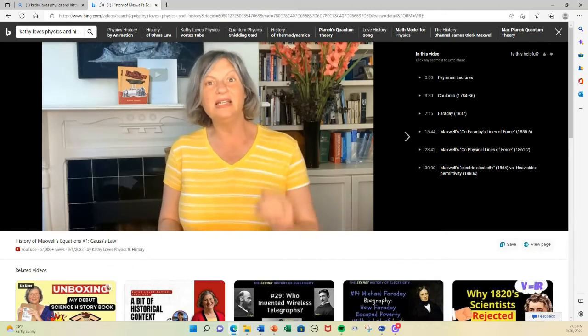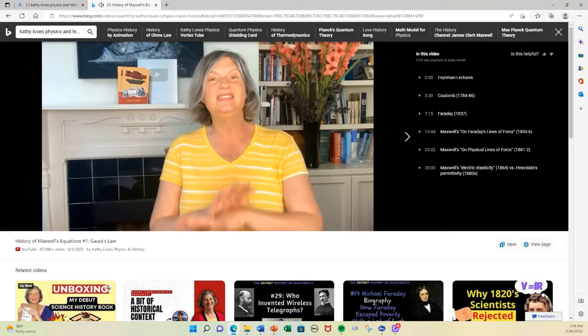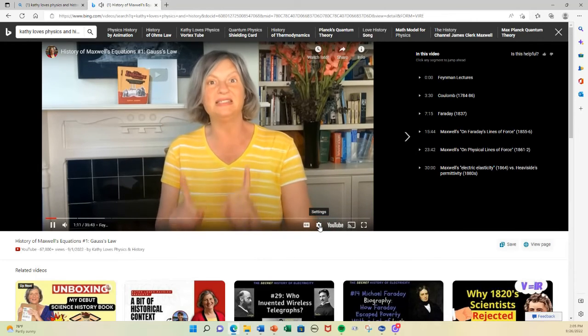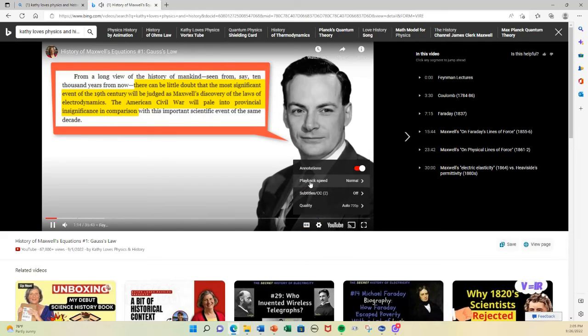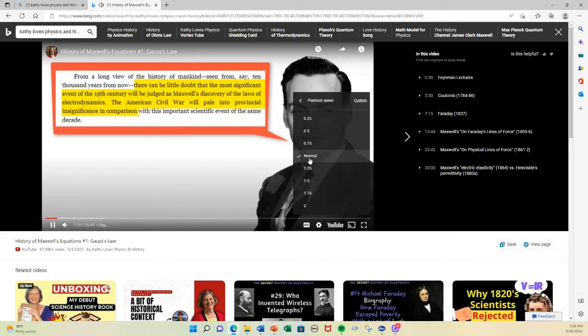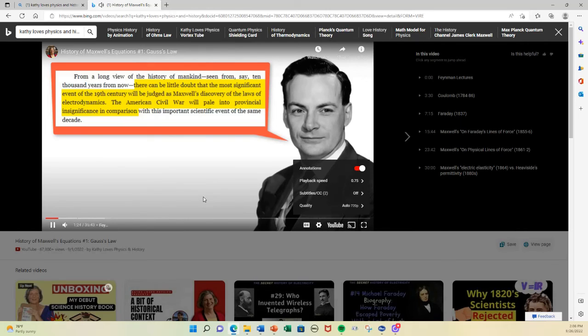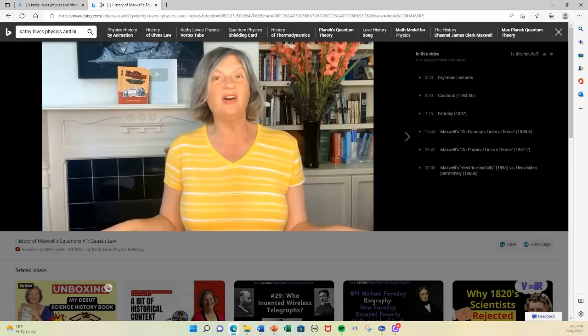A couple of notes from the beta testers before I end this episode. The first is that I have had some complaints that I talk too fast, especially when it comes to the technical stuff. YouTube has a fabulous solution to this. Here is a video from the site Kathy Loves Physics and History. If you want to slow the video down, you find the settings icon — that thing that looks like a gear — click on playback speed, which is set to normal, and make it slower or faster. Click on 0.75 and suddenly Kathy is talking more slowly.